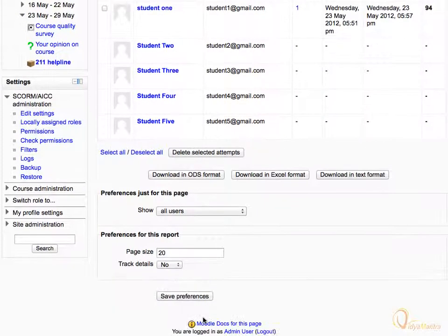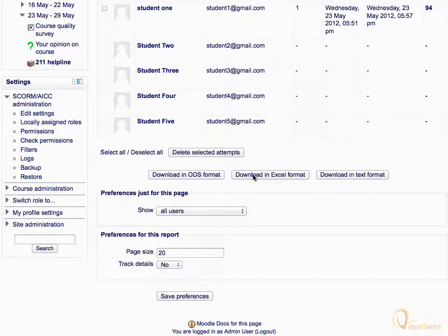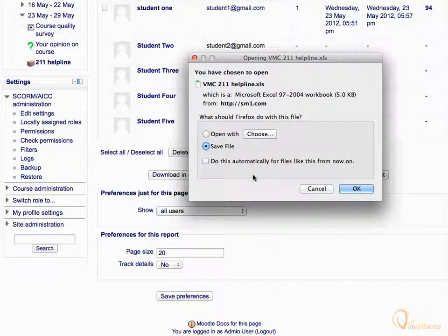Scroll down to reveal other settings and click this link to download the report in Excel format. In the pop-up window, select Save File and click OK.